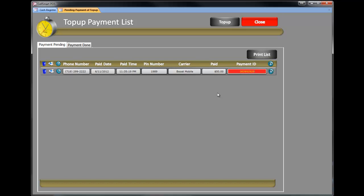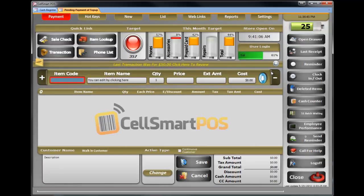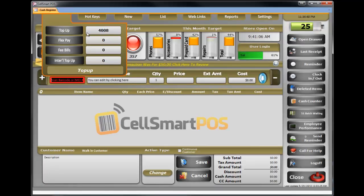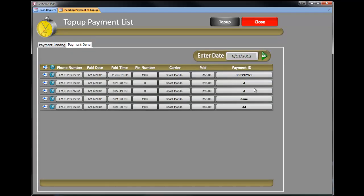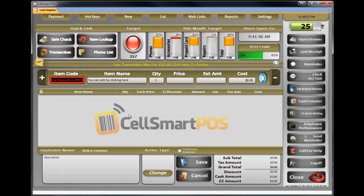For Simple Mobile or H2O, always write down the PIN. In case something happens and the customer comes back, you have the PIN in history. You can always go back right here, put in any date, and get all the PIN numbers with all the phone numbers very easily. Thanks for watching the CellSmart POS video.